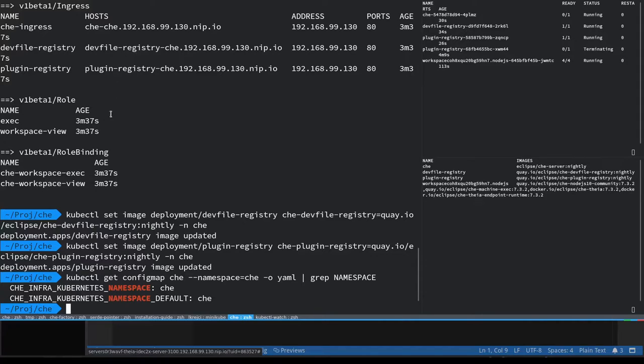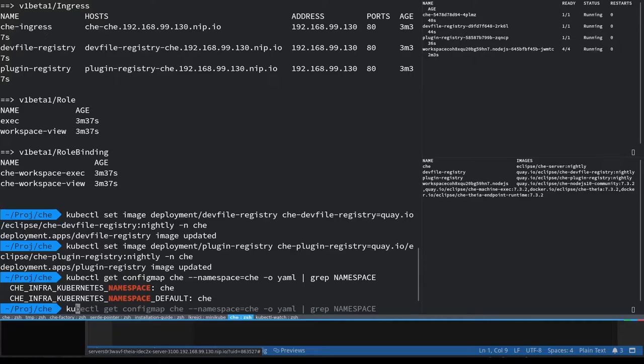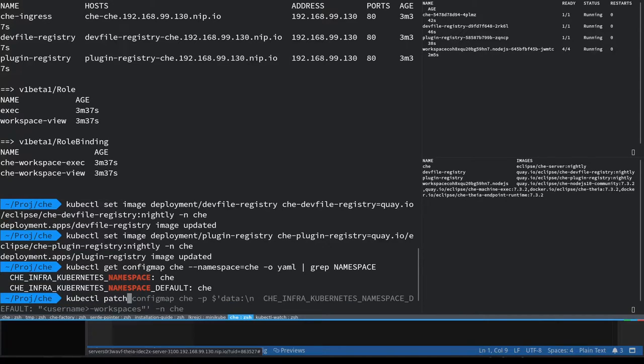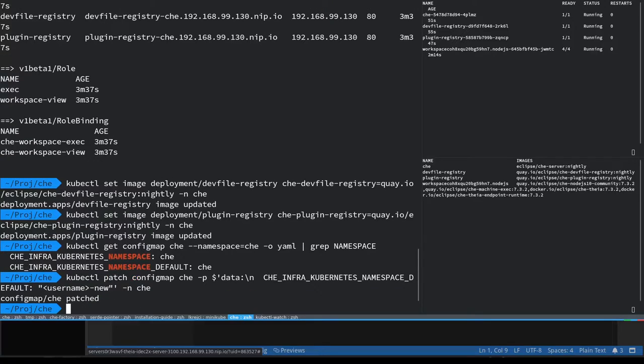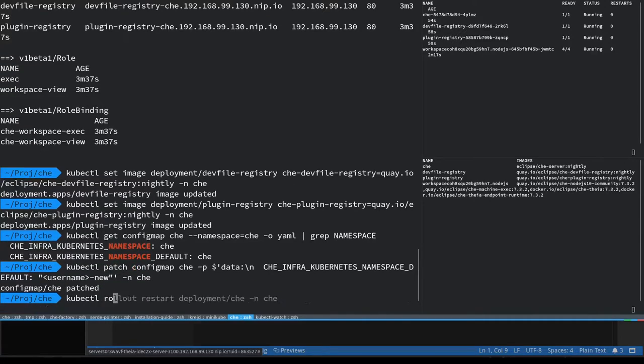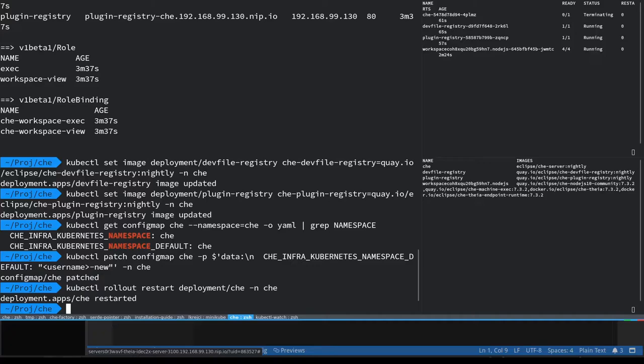So let's just double check that the config map that contains both the old and new configuration. The old configuration is important so that workspaces created in the old configuration can still be correctly accessed, and now let's change the new configuration namespace configuration to a different value called username-dash-new and restart the server.